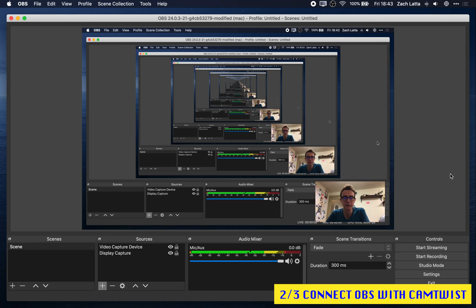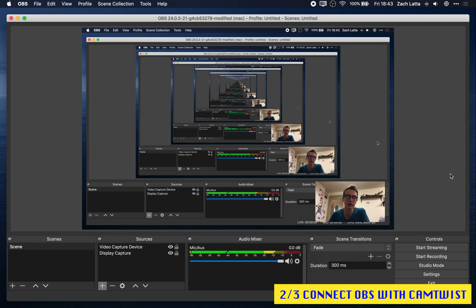Okay, so OBS creates a scene. CamTwist will create the virtual webcam, but before we set up CamTwist, we need to connect the two. And to do that, we're going to use a tool called Siphon Inject.